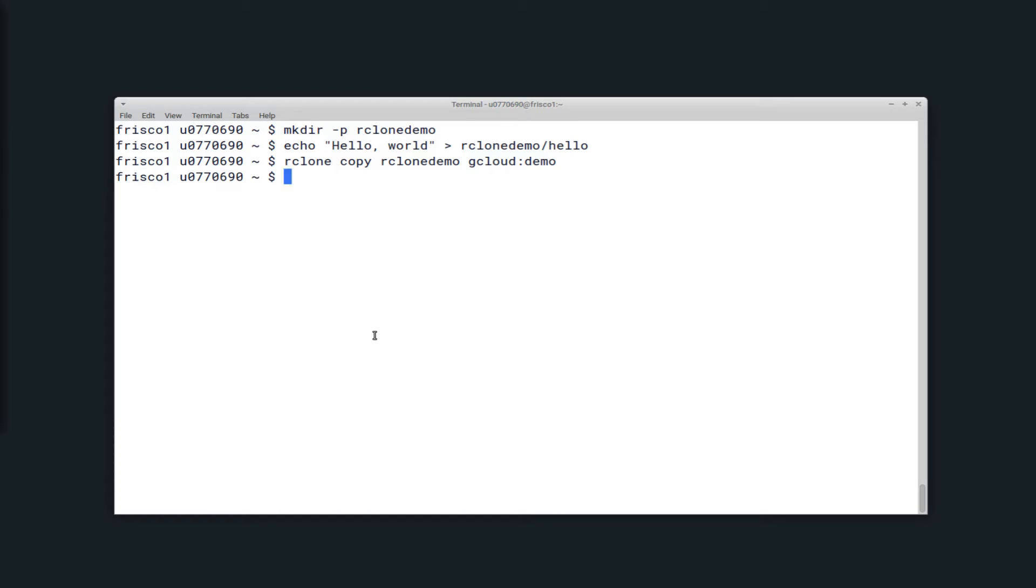So just to verify that this has been transferred, I can run Rclone cat, and then the file, and it should output hello world. And indeed it does.